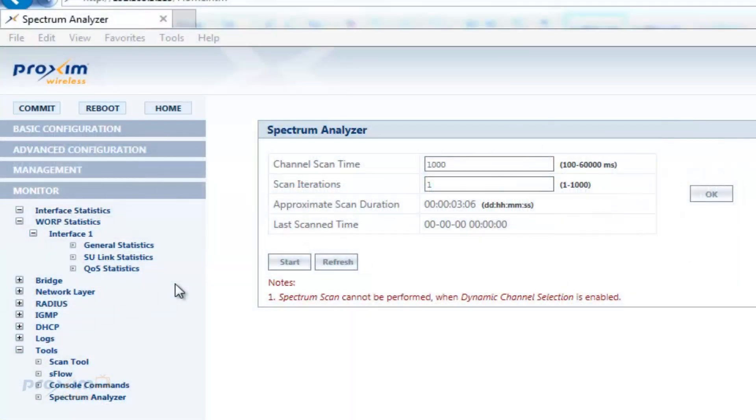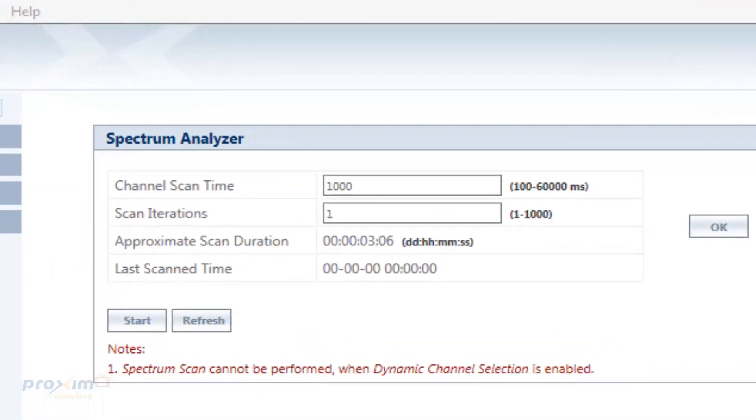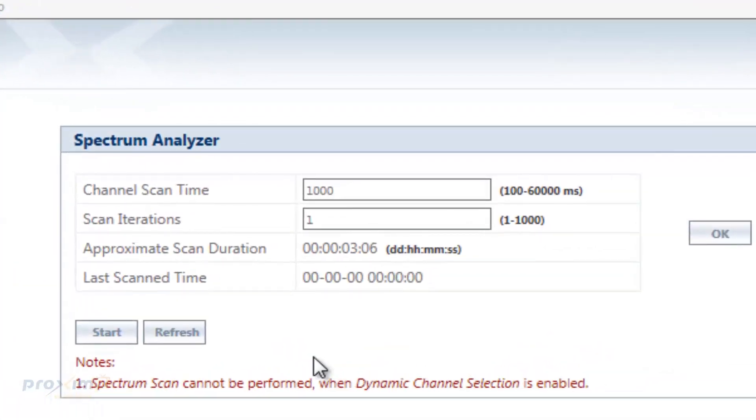We covered a few items on the spectrum analyzer itself. Now it's time to actually use it. It is located under Monitor, Tools, and then Spectrum Analyzer. When you click on it, you're going to see the screen right here.